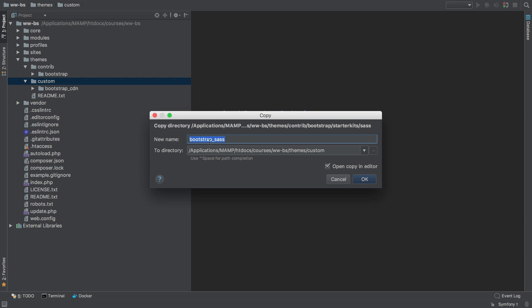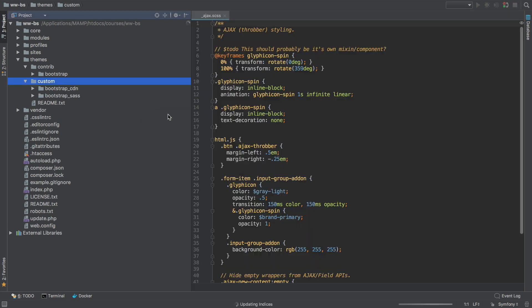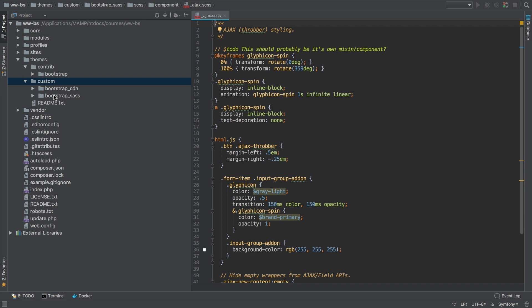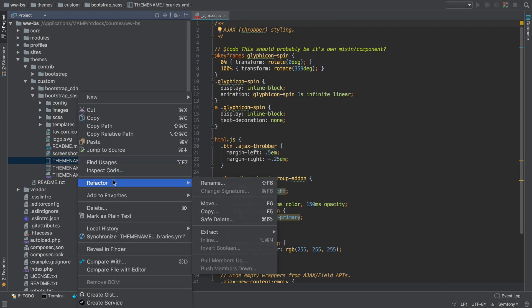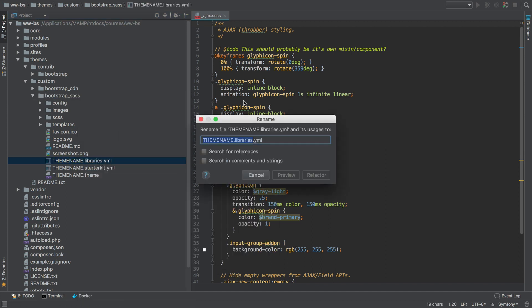And make sure you copy this name because what we need to do now is replace theme name with Bootstrap underscore SaaS. So let me quickly do that now.